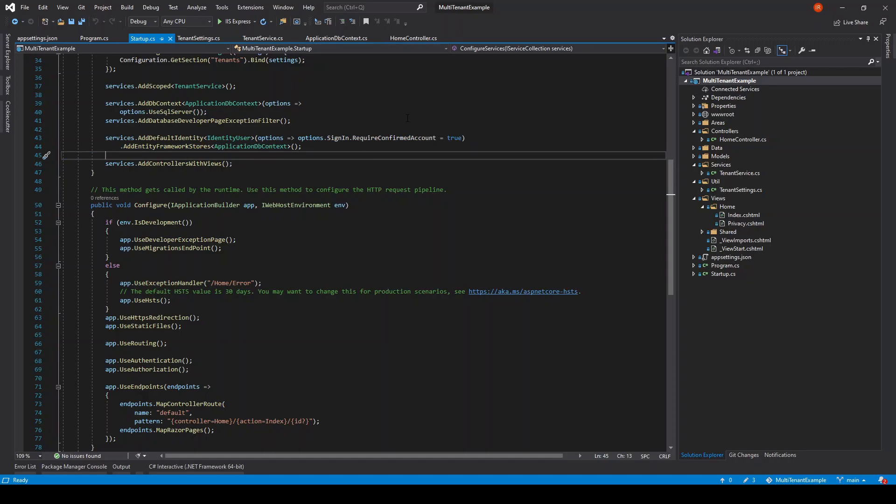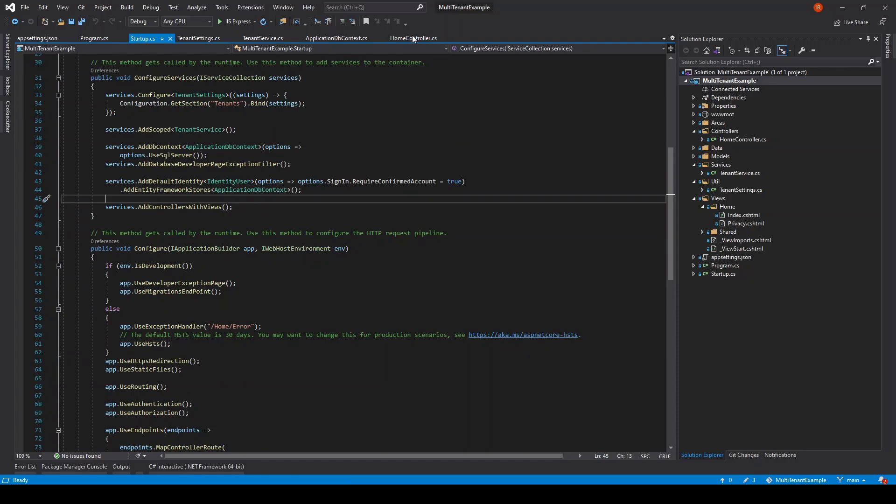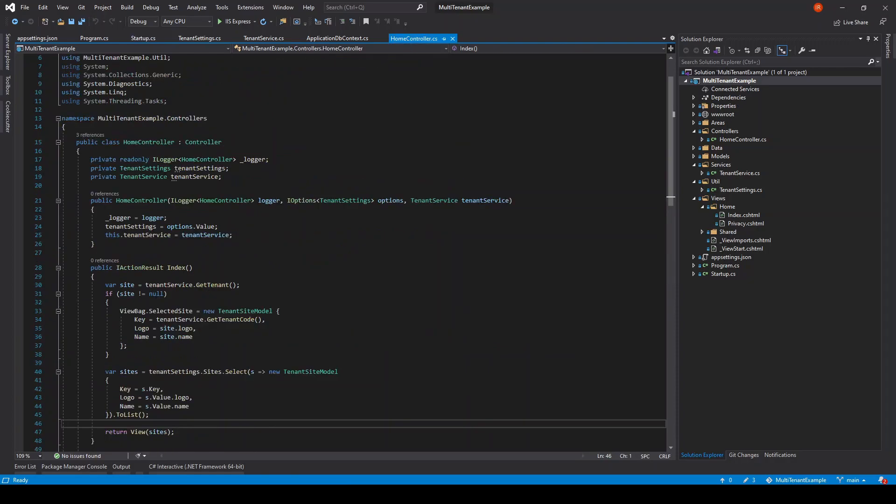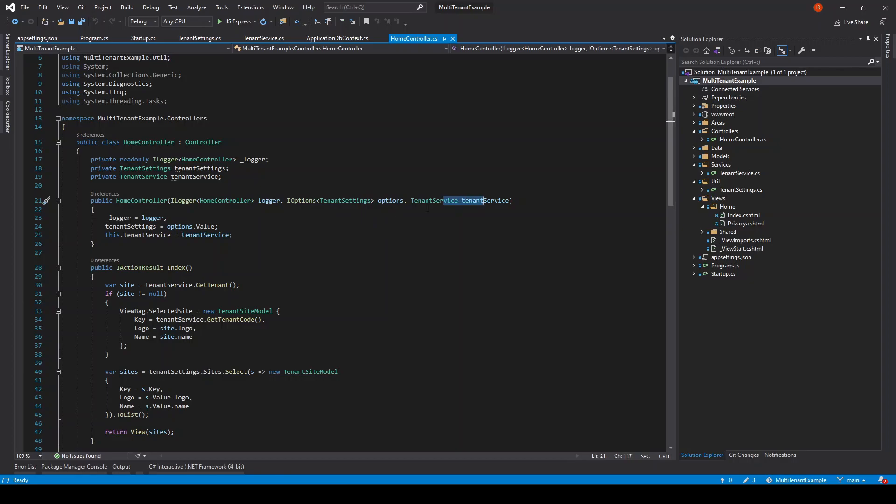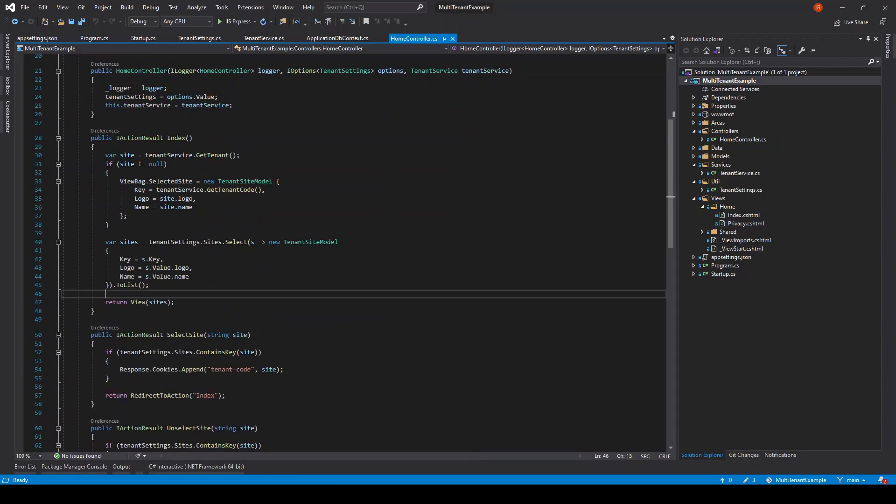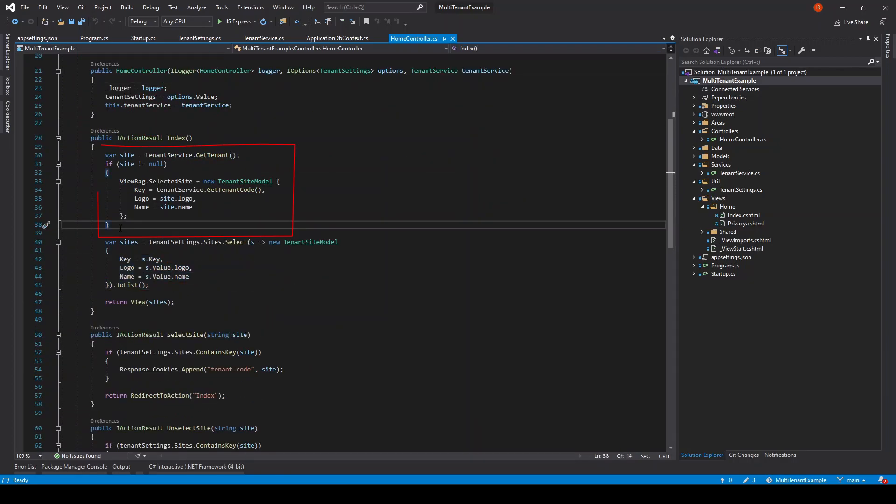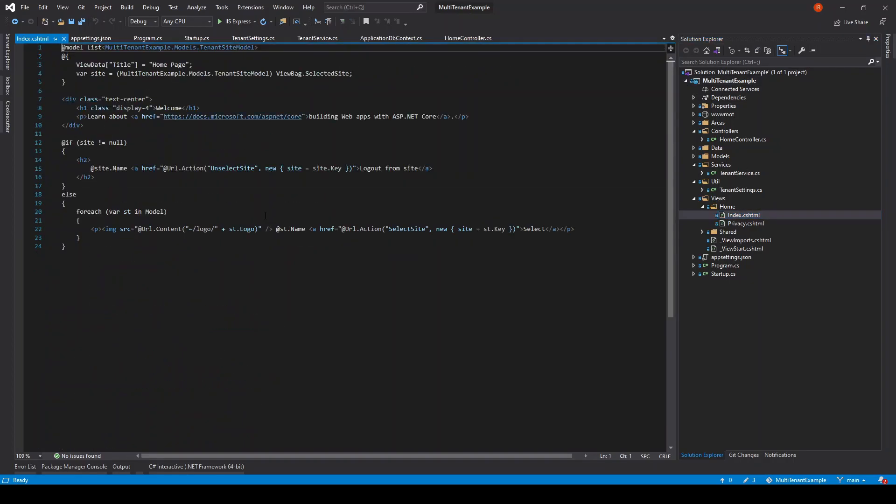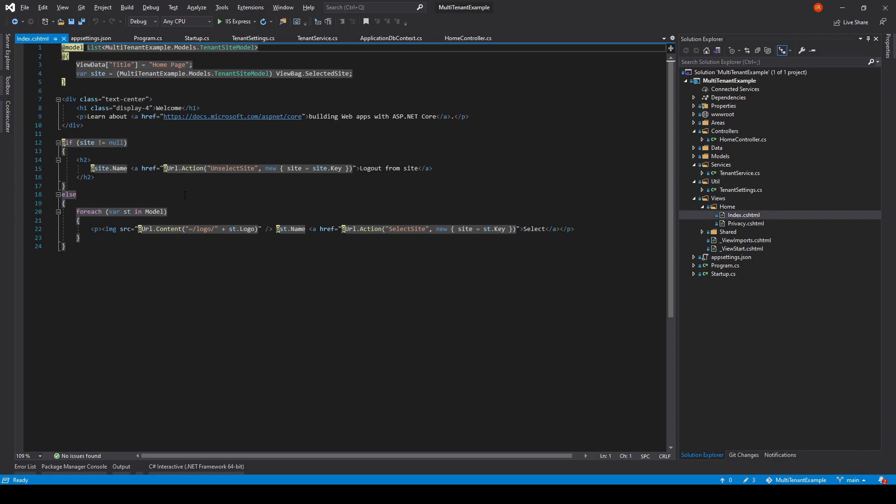In the home controller I'm asking for a logger instance, tenant settings, and the tenant service. In the index we show all available sites. If the request is already initialized for a site, then send the site's data to index view. If the site is selected, show the logout option; else let the user choose a site again.